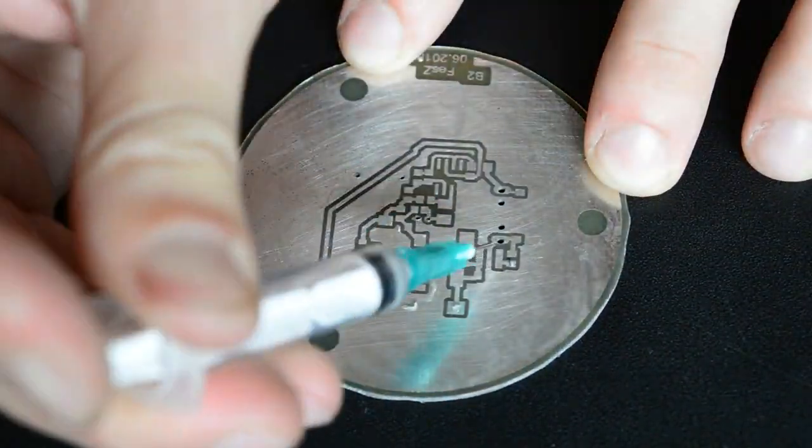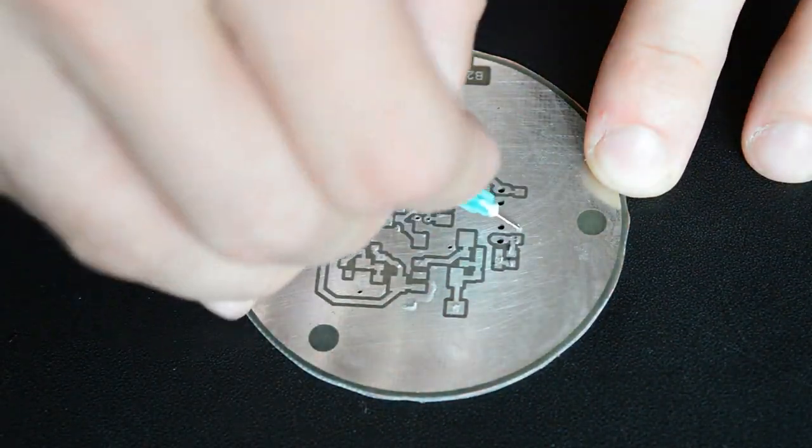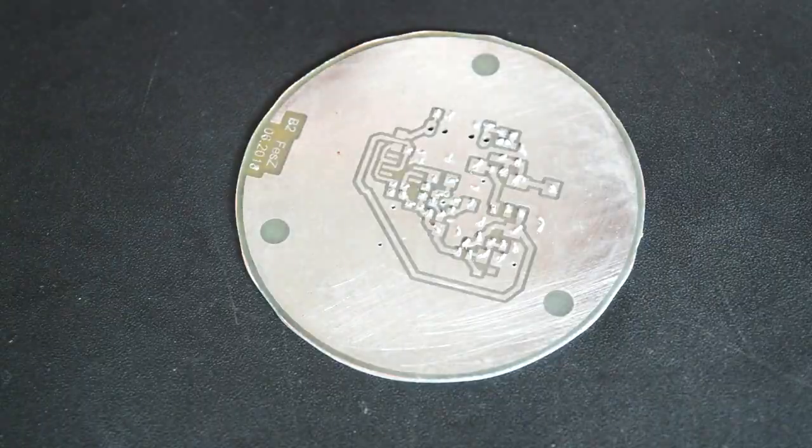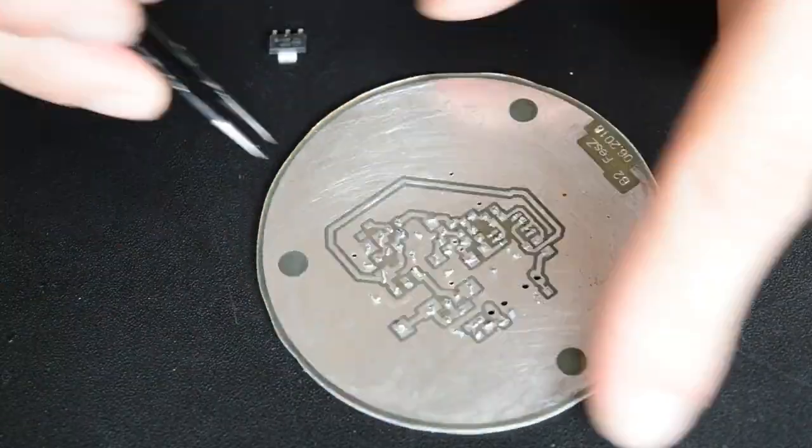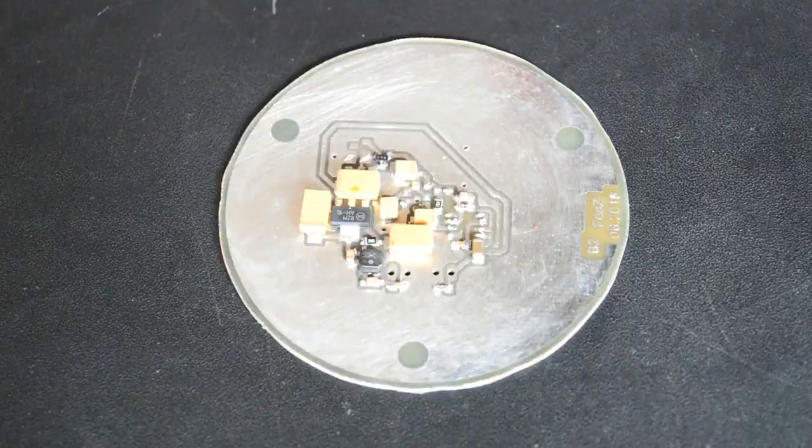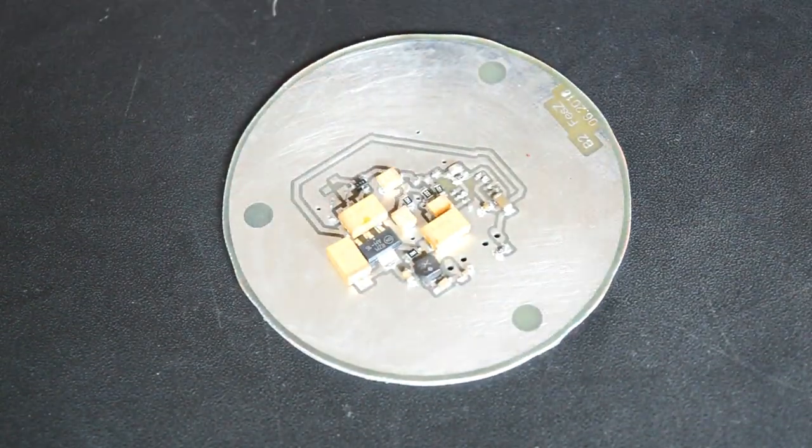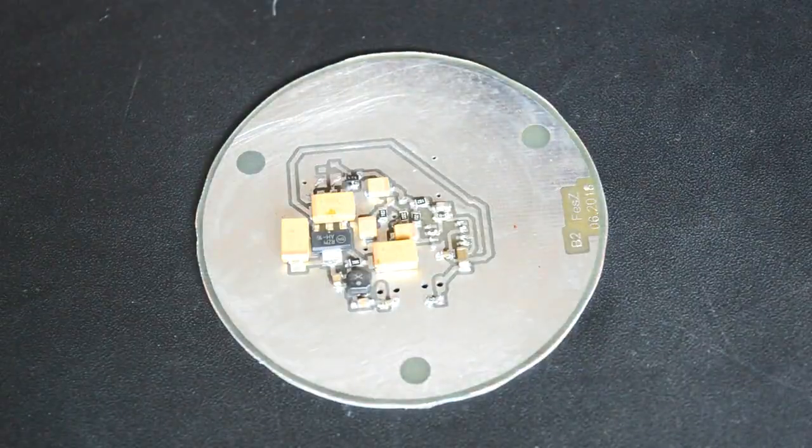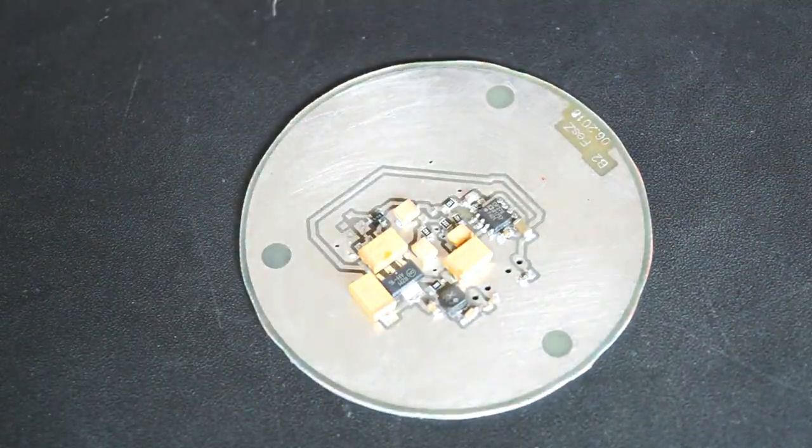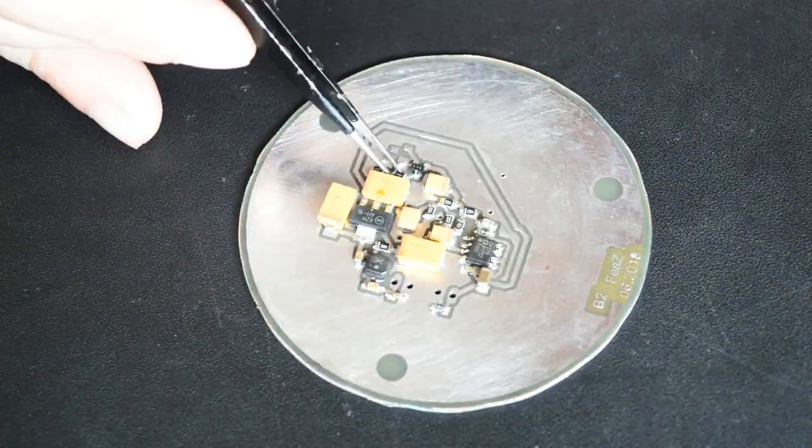Whenever building something, it's always good to buy more components than you actually need. One component you will break, one you will lose, and one you will actually use. But in my case, I didn't lose or break anything. Yet.